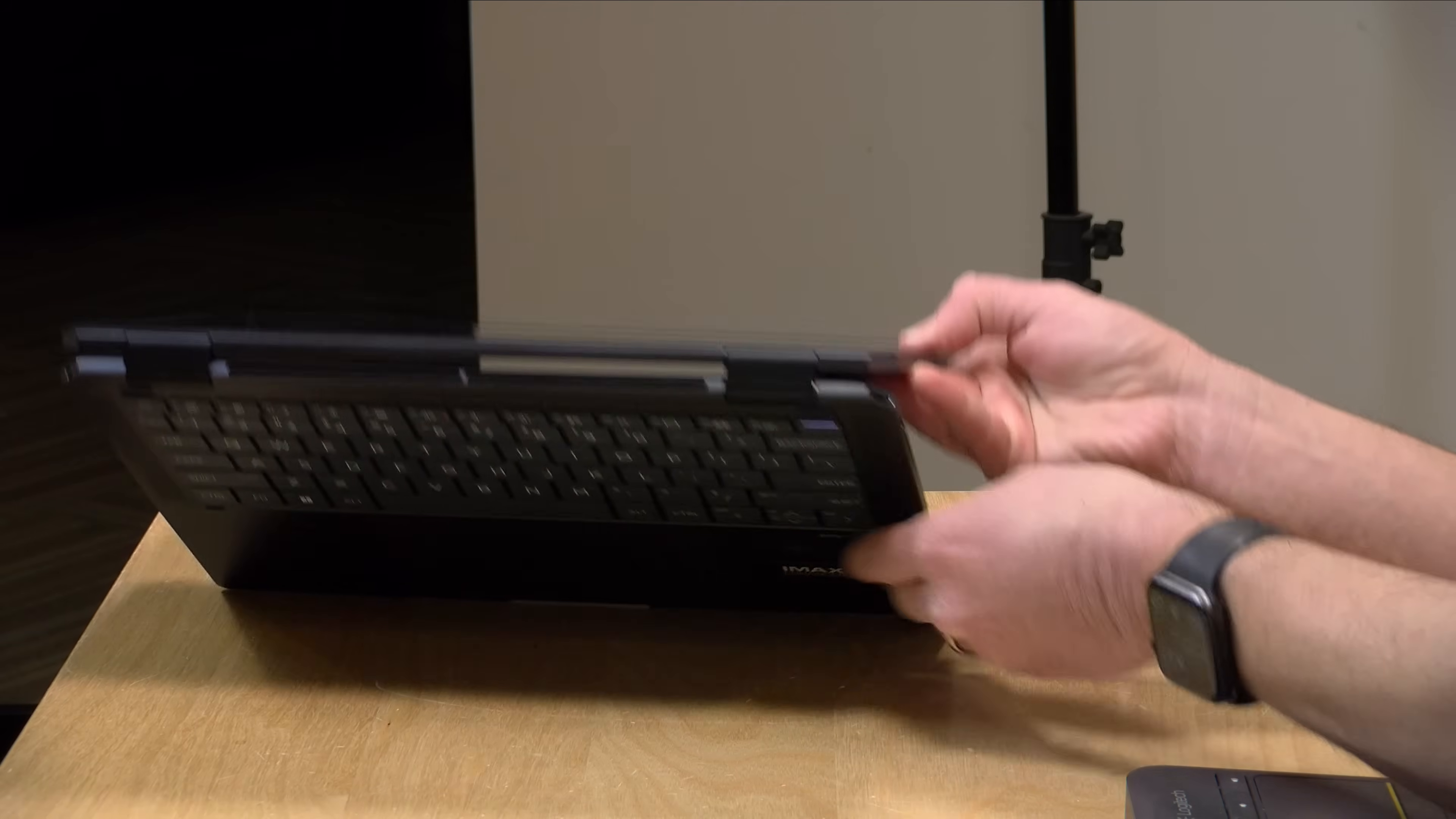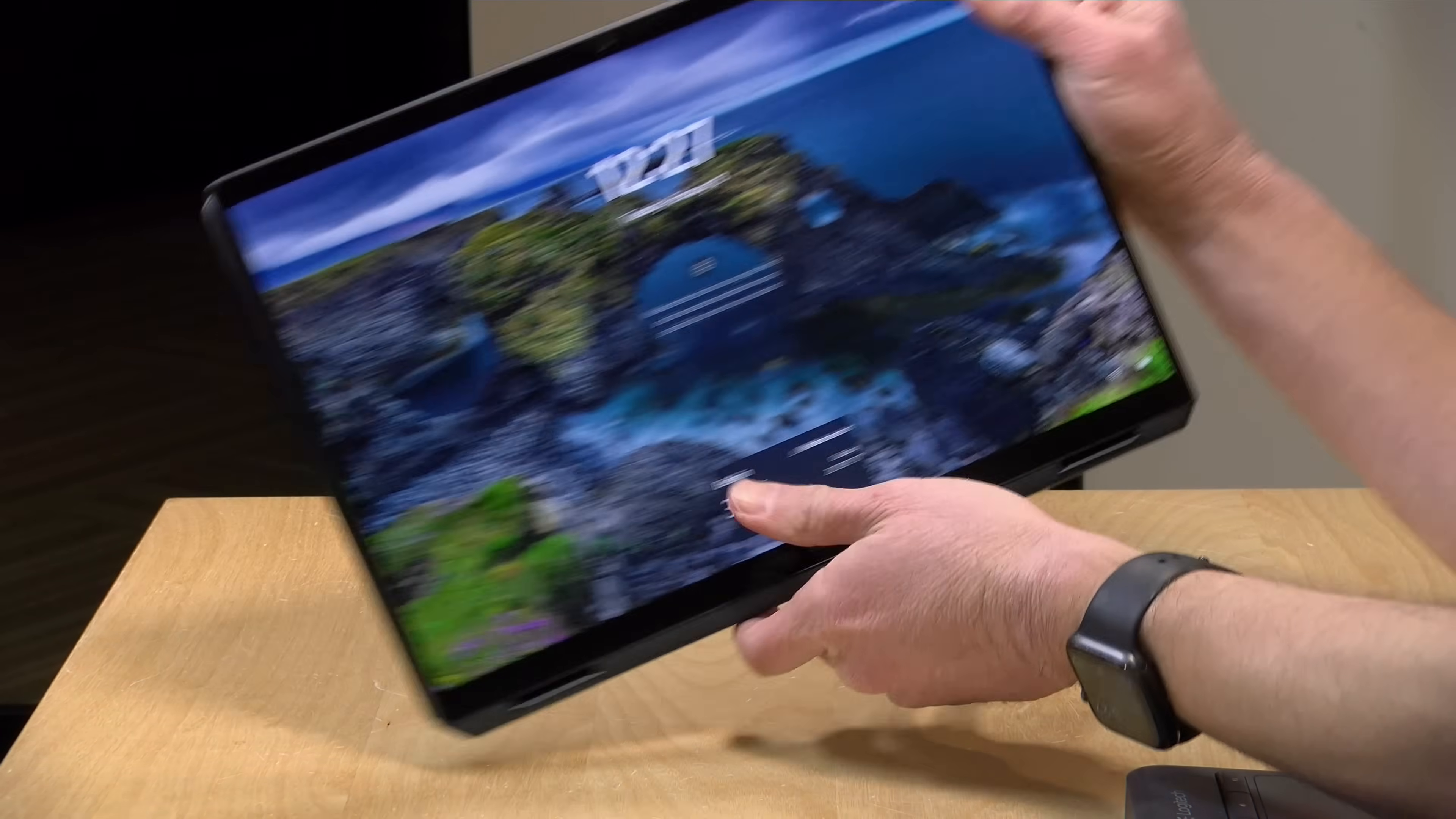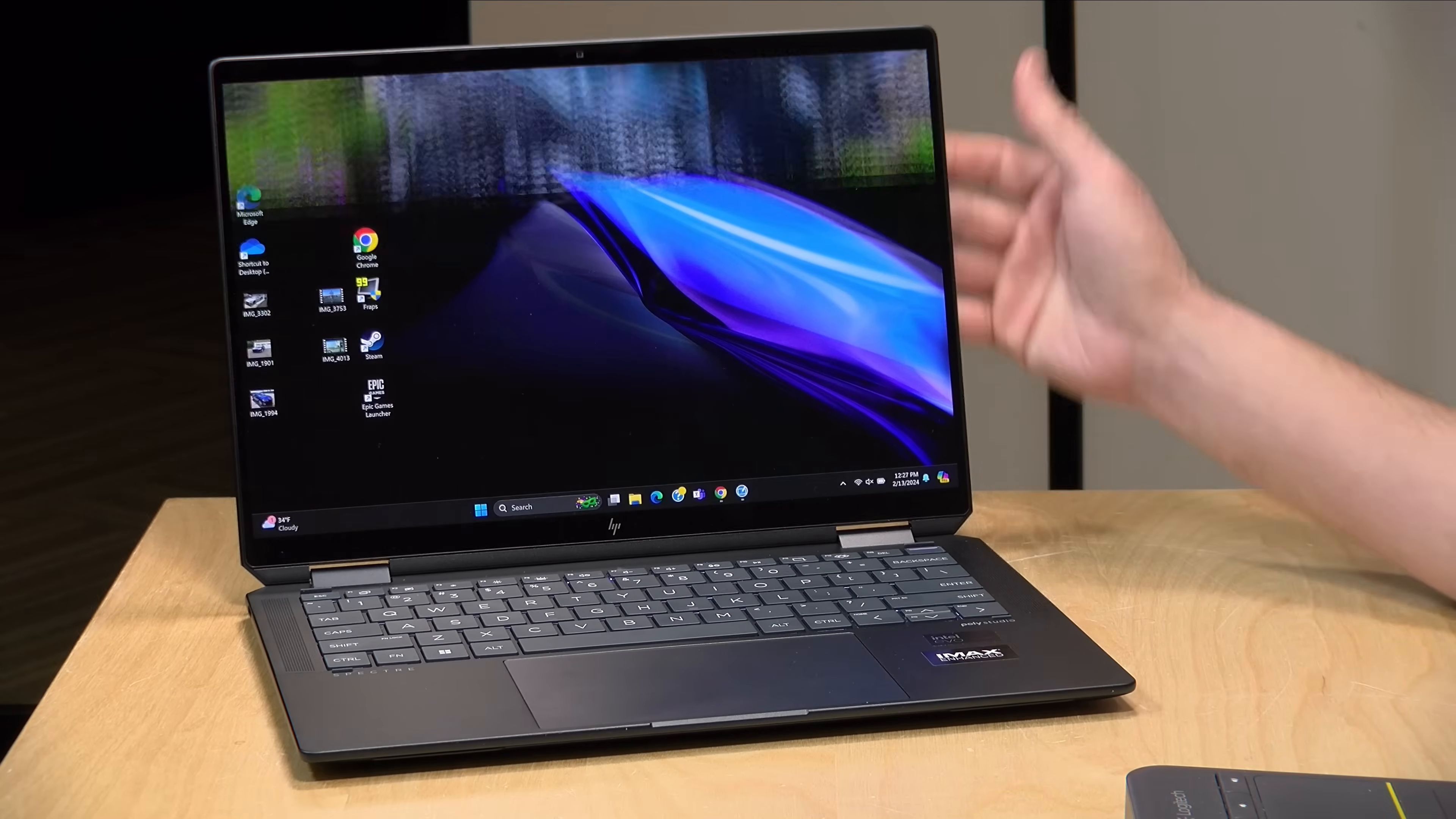This is a two-in-one that can flip into a tablet if you want. It's a really nice machine here, and the new chip actually performs quite nicely compared to the prior generation.